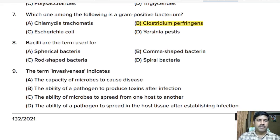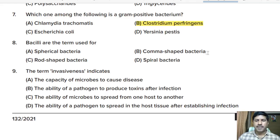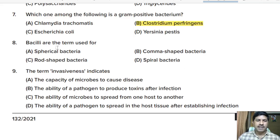Eighth question: bacilli is the term used for which type of bacteria? Options: spherical bacteria, comma-shaped bacteria, rod-shaped bacteria, spiral bacteria. Correct answer: bacilli are the term used for rod-shaped bacteria.